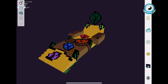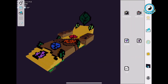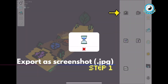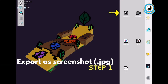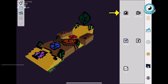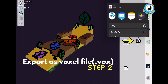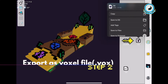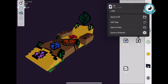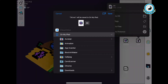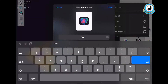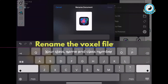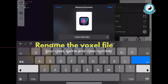To export your work for this competition, you need to take a screenshot of your furniture. You should also output your 3D furniture model in a Voxo format. Save your file to your iPad and make sure that you have renamed the Voxo file according to your class, name and class number.